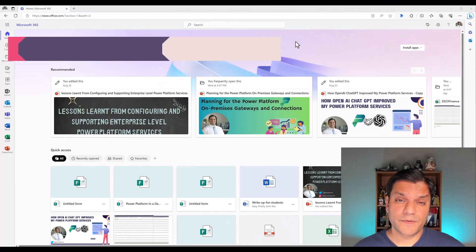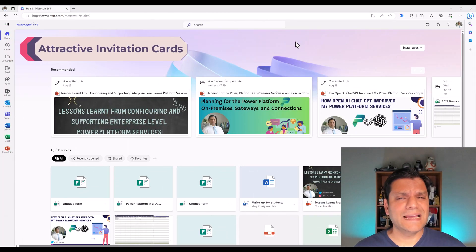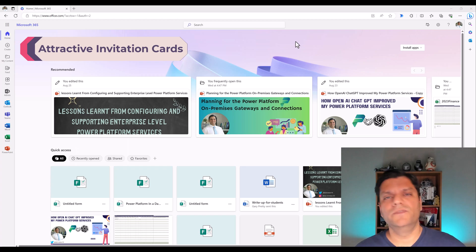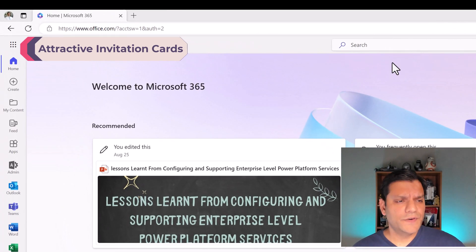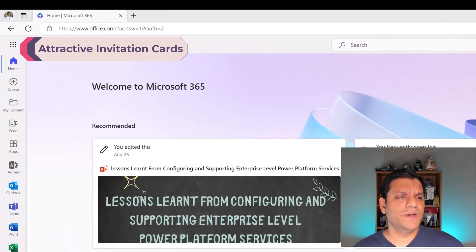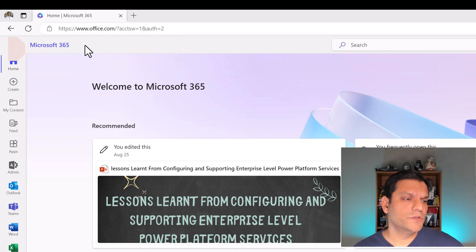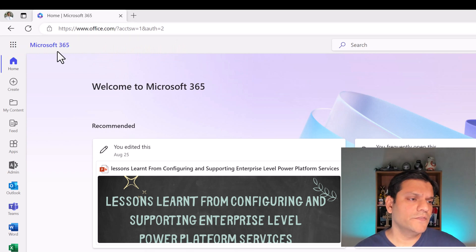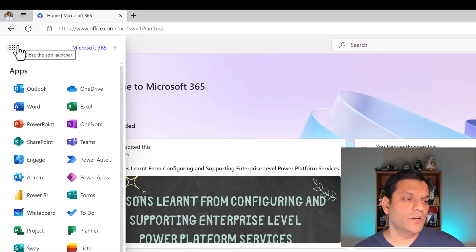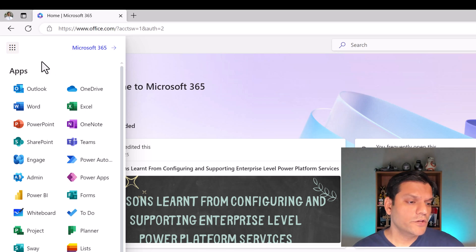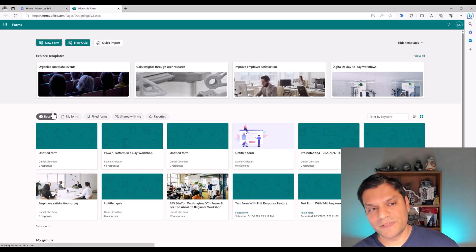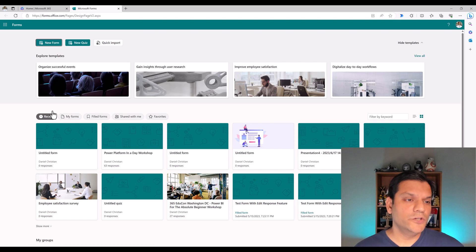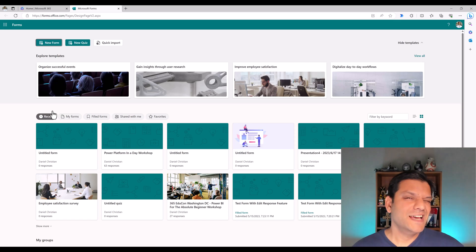So let's get started. First, I want to talk about the attractive invitation cards. When you come into office.com, you come to the homepage of Microsoft 365. On the top left, you click on the app launcher, also called the waffle icon. You find your Microsoft Forms, click on it, and now the tab opens up. Voila, you now see the homepage of Microsoft Forms.